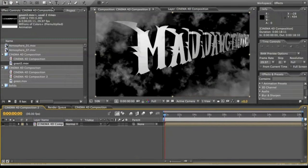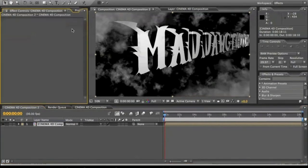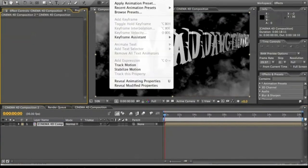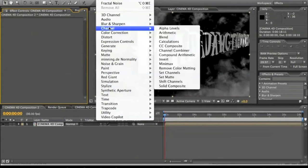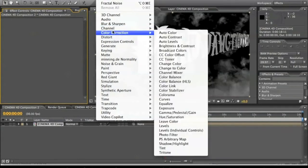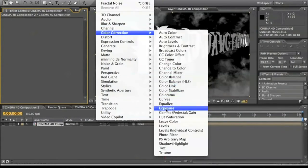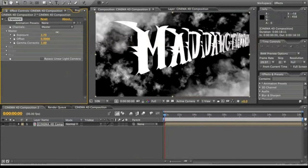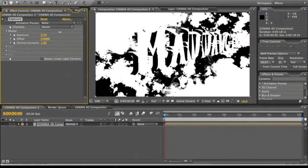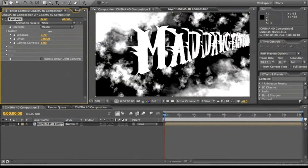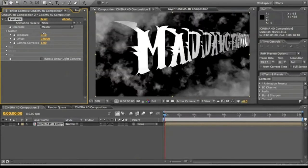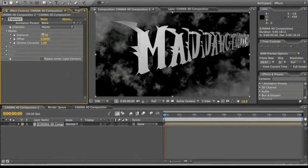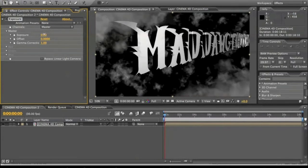It's just the composition. So I'm going to go into effects, color correction, exposure, and this is how I create the lightning flash. So exposure, it's bright, it goes back down. We're not going to animate it just yet though. We're going to wait until the very end.